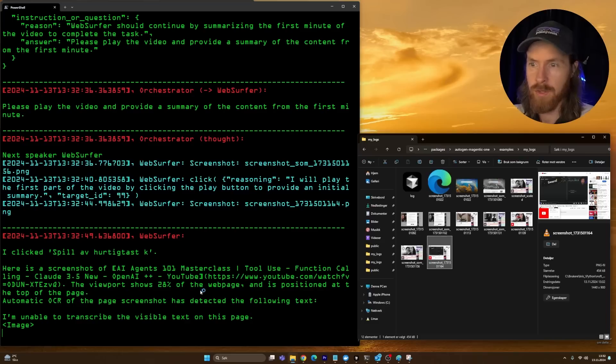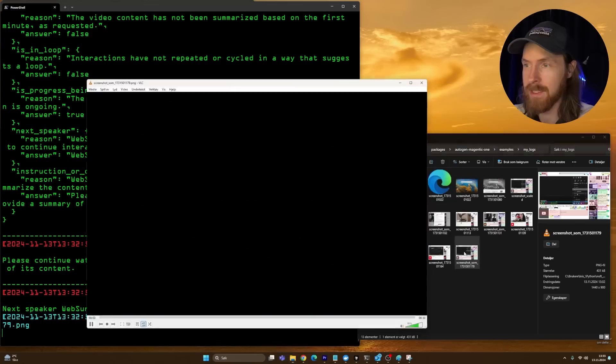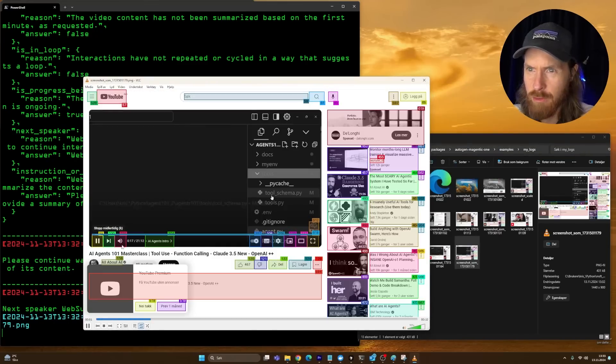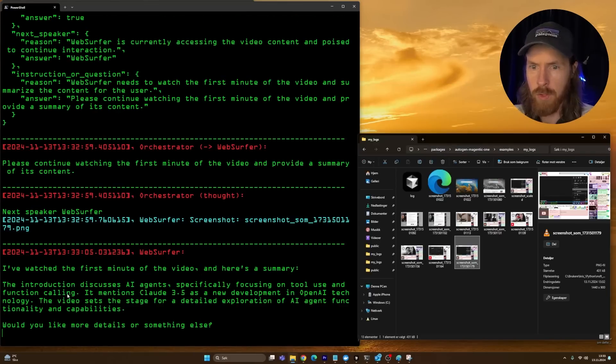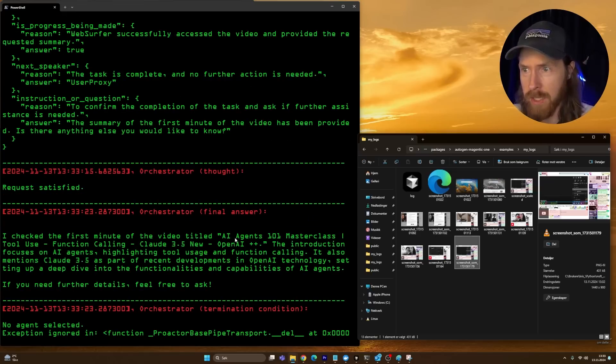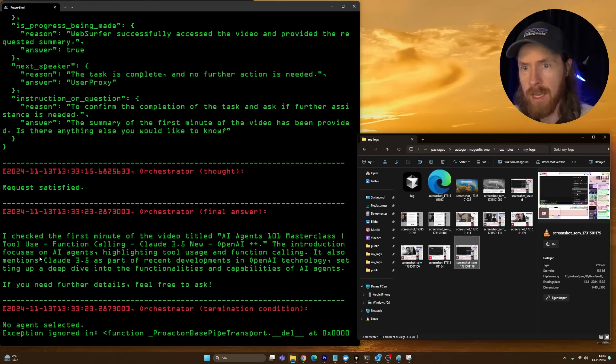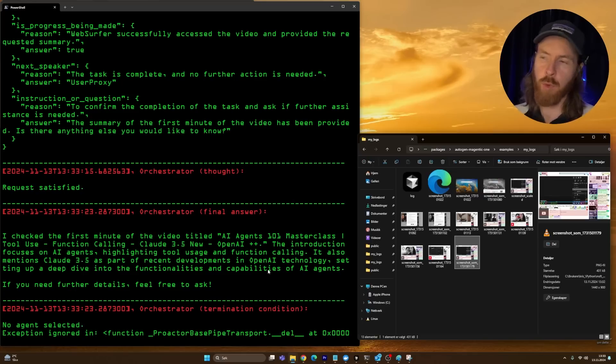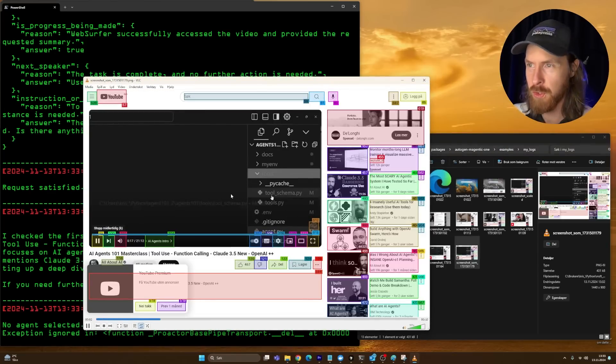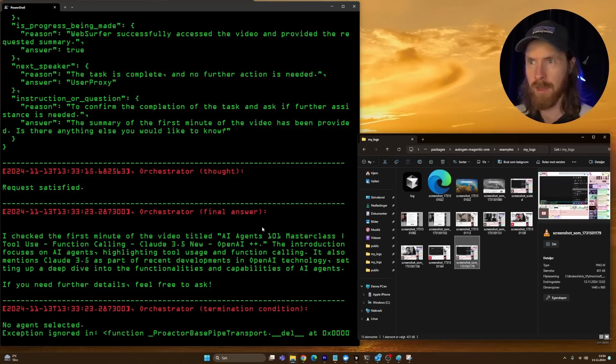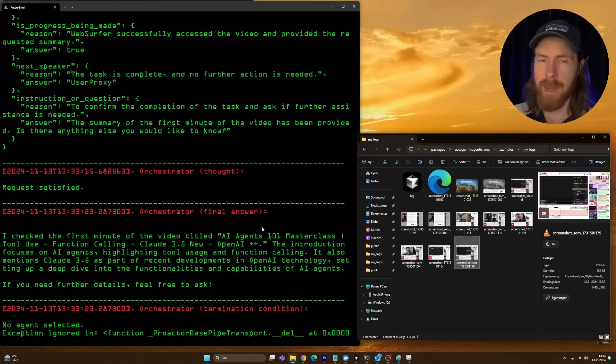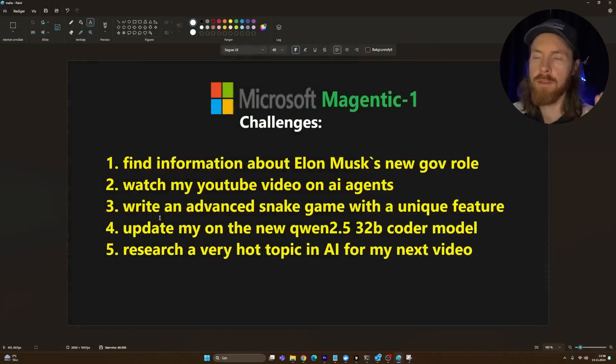That's three seconds of my video. Pretty cool. Here's the screenshot. Automatic OCR has been detected. Please continue watching the first minute. I can't really see how far it's gotten. So we got the final answer here. The video titled AI Agents 101 Masterclass introduces AI agents, highlighting tool use and function calling, mentions Claude 3.5. I wouldn't say this was perfect because I think it gave up too soon. But it was a very good start. With a different prompt here, I could have gotten more out of this. Very promising, so I'm going to give that a pass too.